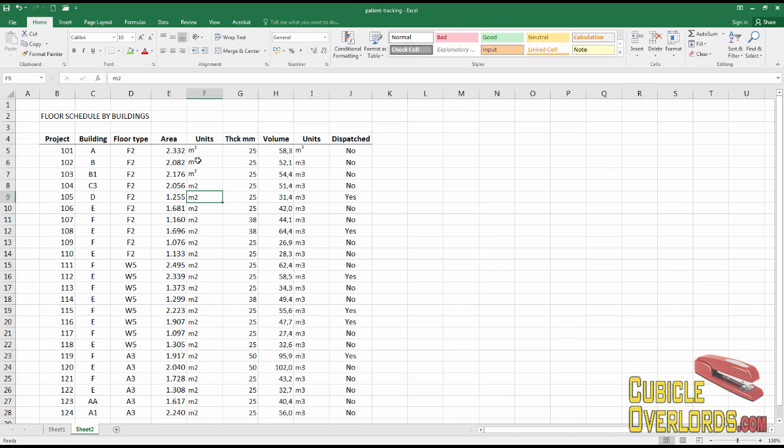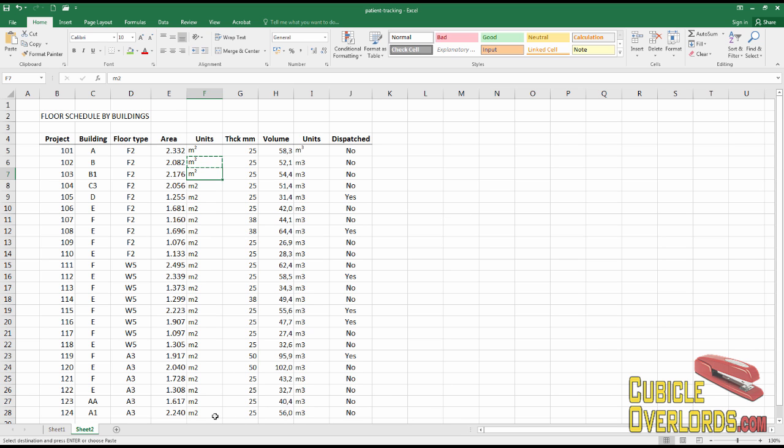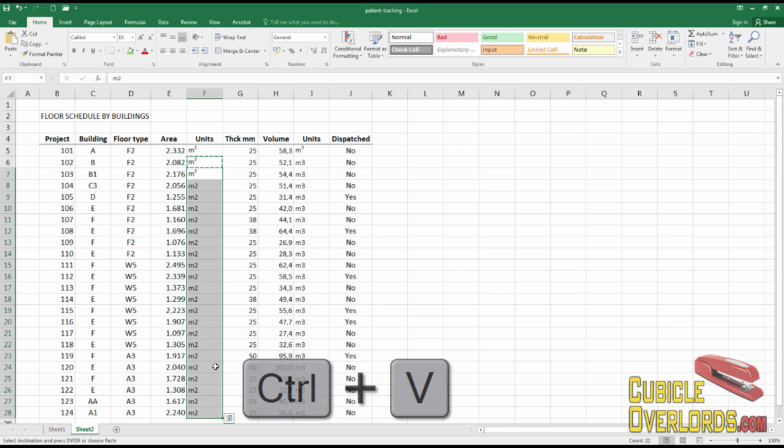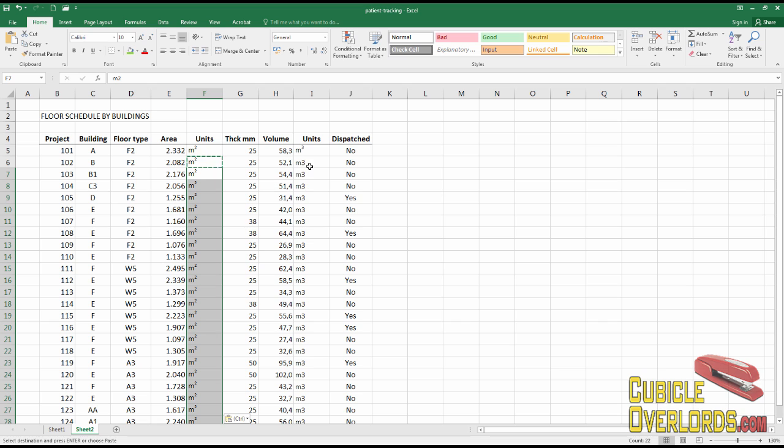But what you can do is this. Don't apply format to all of these separately one by one. Simply format the first cell, copy, and simply paste over the rest of the values. Just like that.